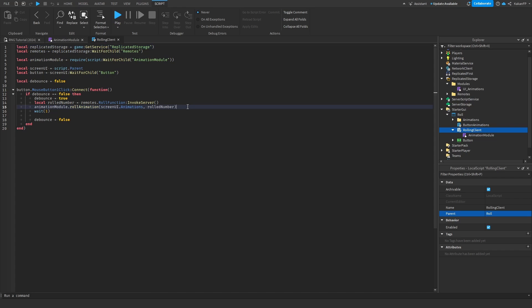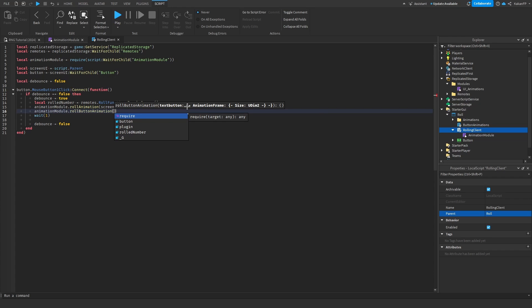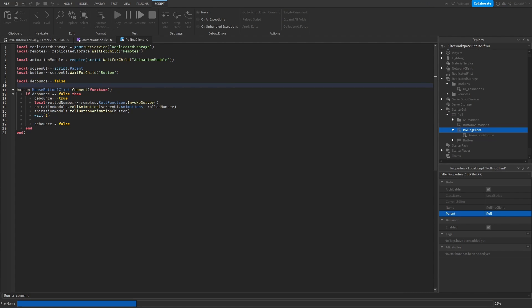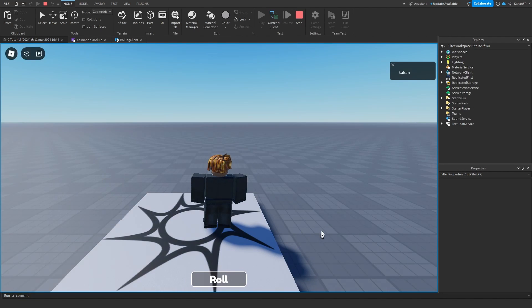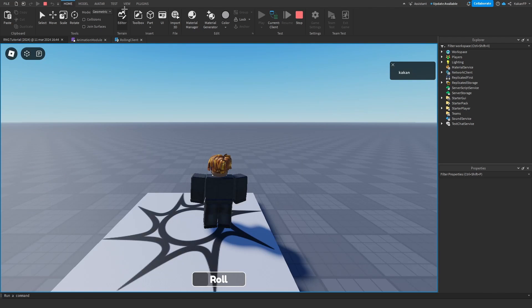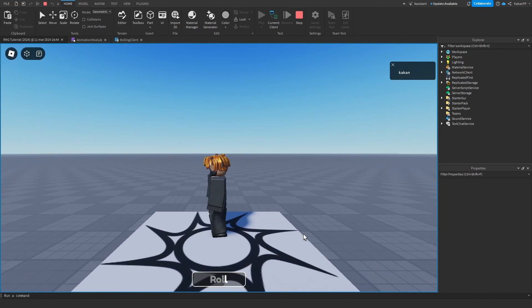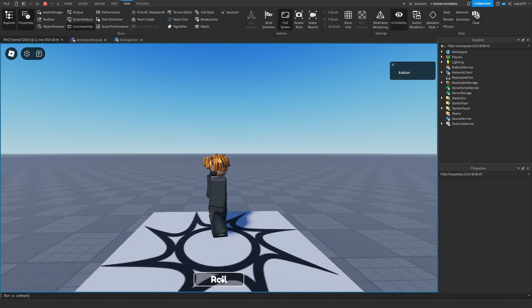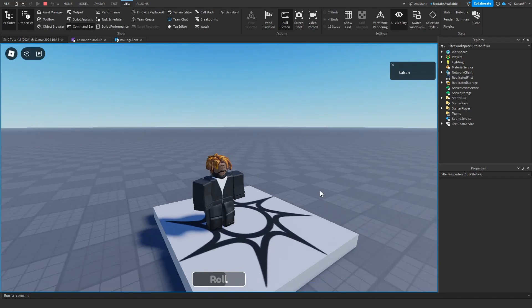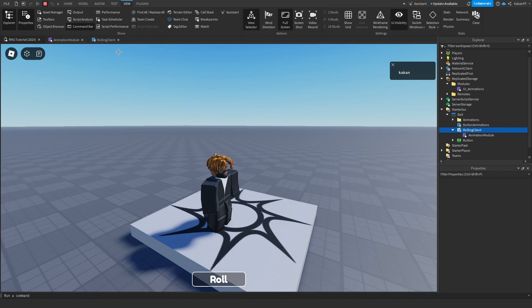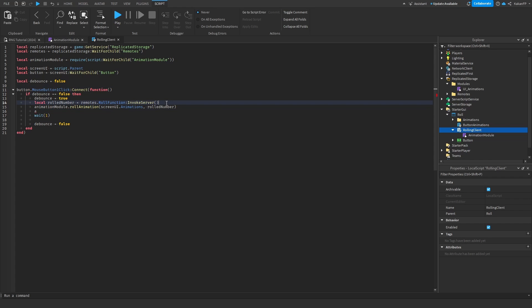So we can call it animation module dot roll button animation and we're going to call the button. Perfect. That shall work. So if we hover the animation works, if we press nothing happens. There it happened. So it happens after. That's good.